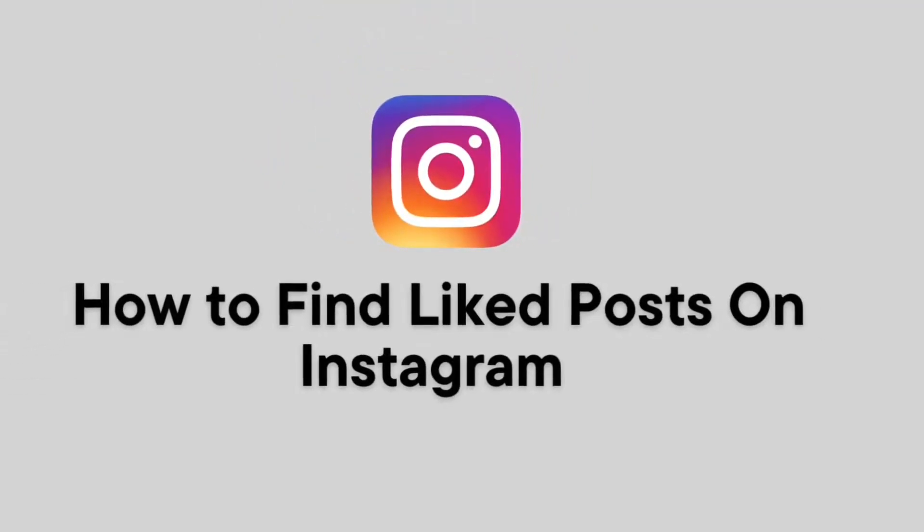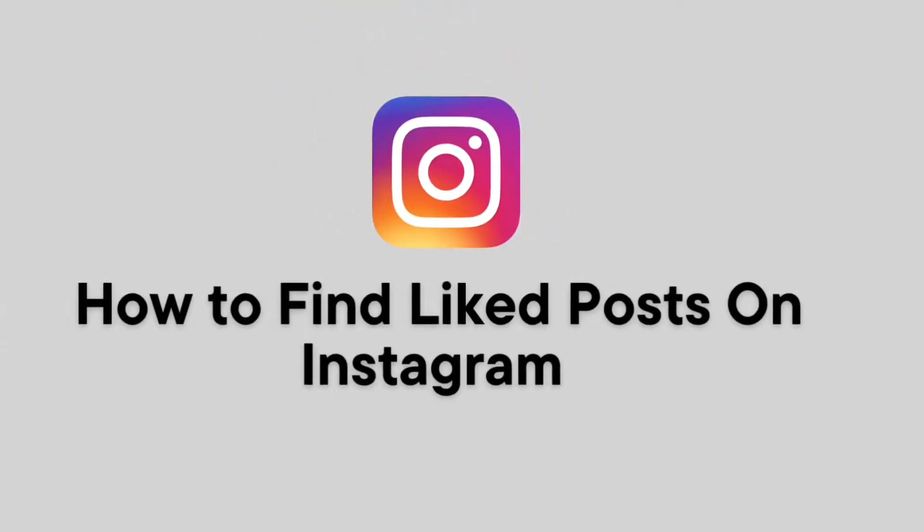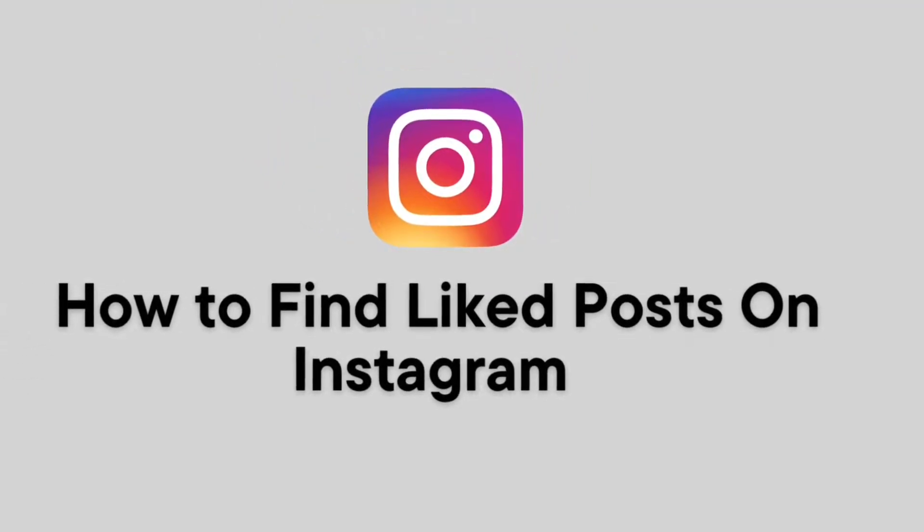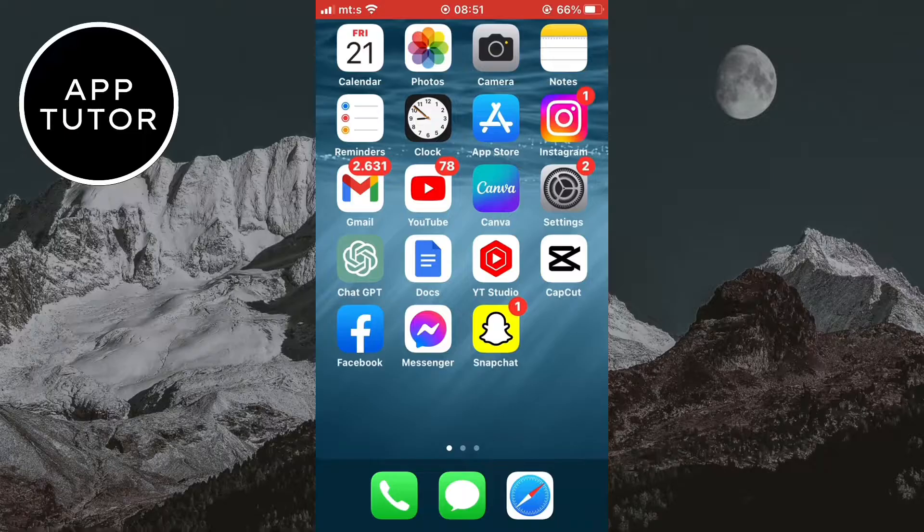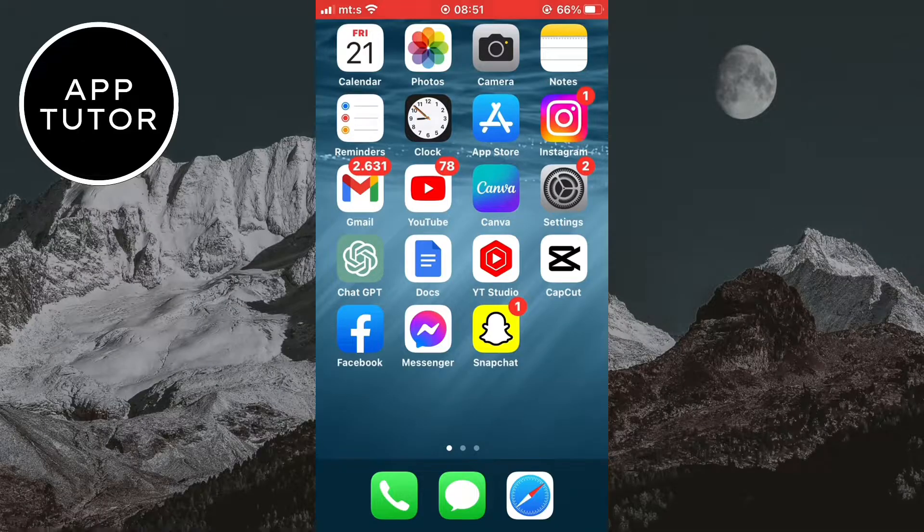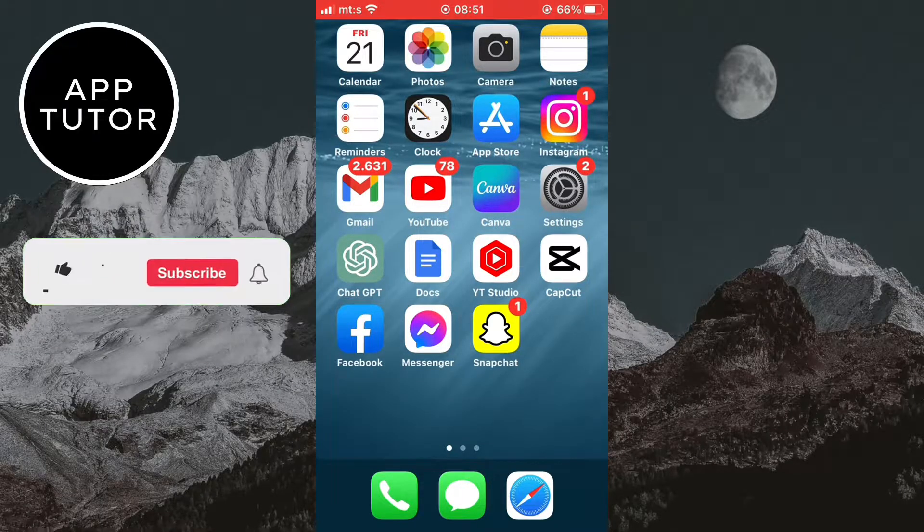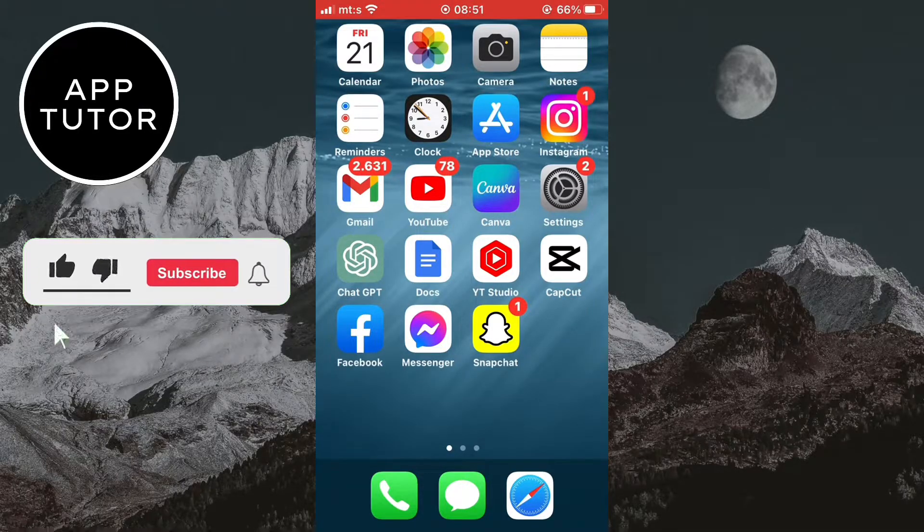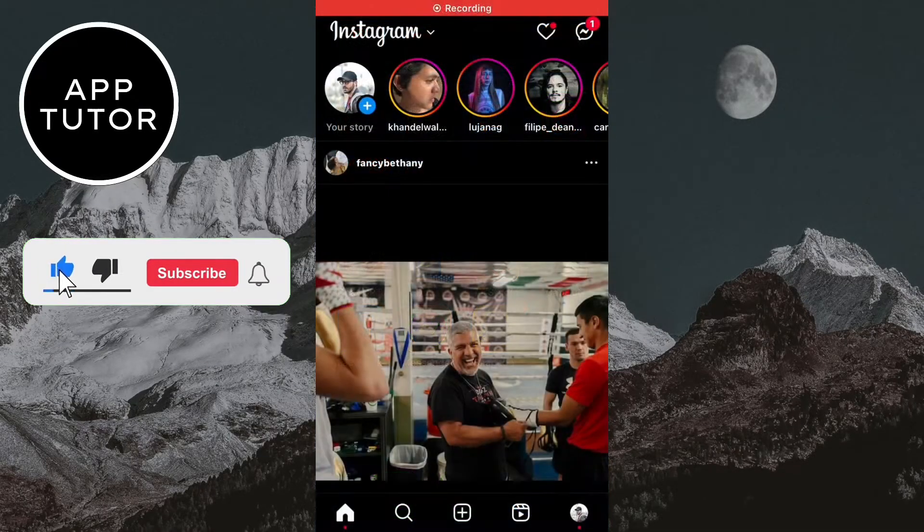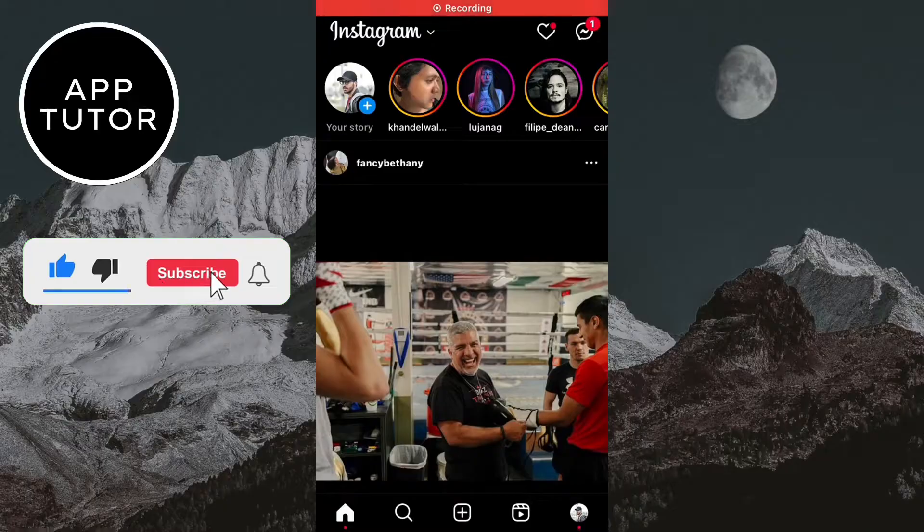How to find your liked posts or reels on Instagram. Welcome back to another simple tutorial guys. In this video, you will learn how to easily find all your liked posts and reels on Instagram.